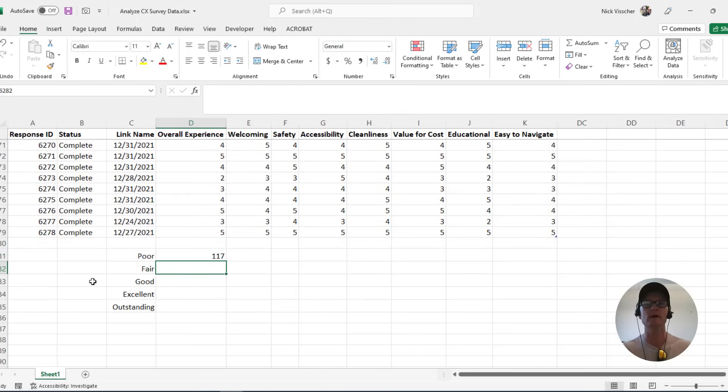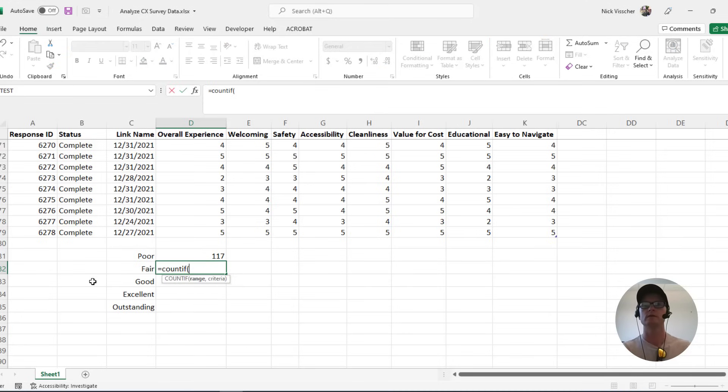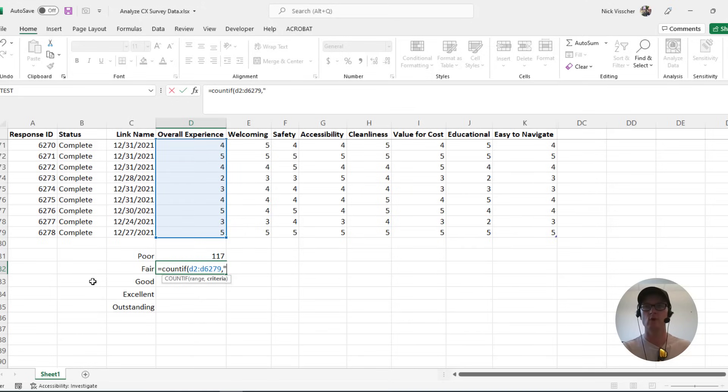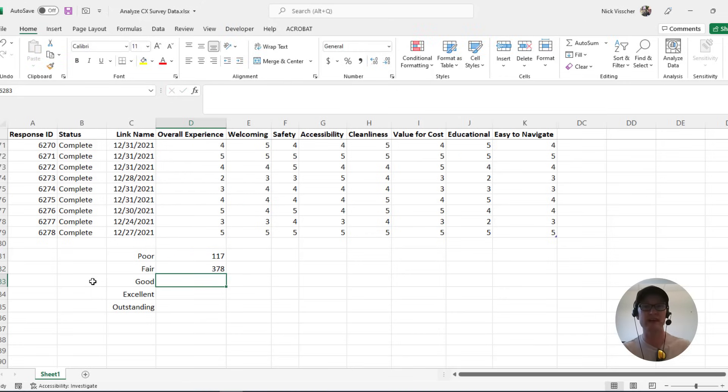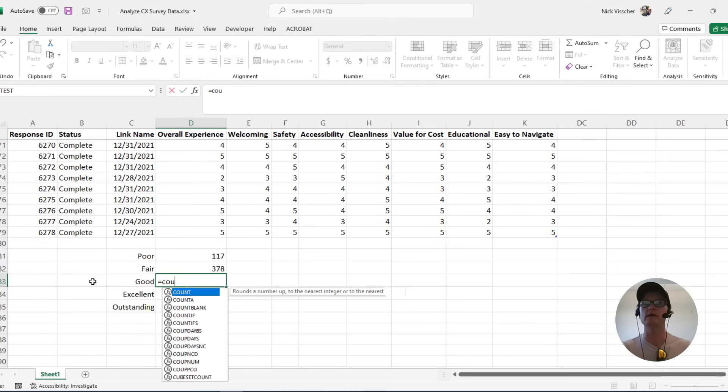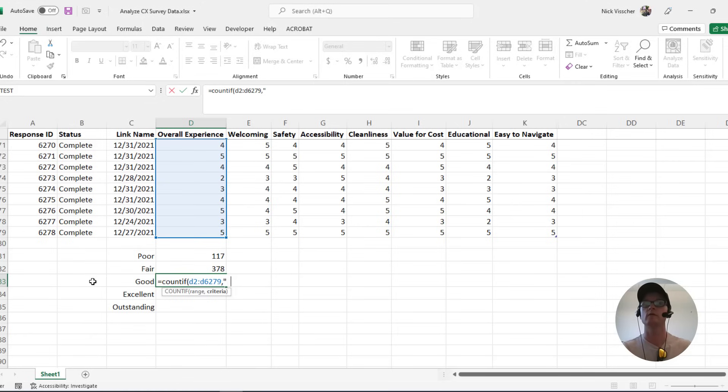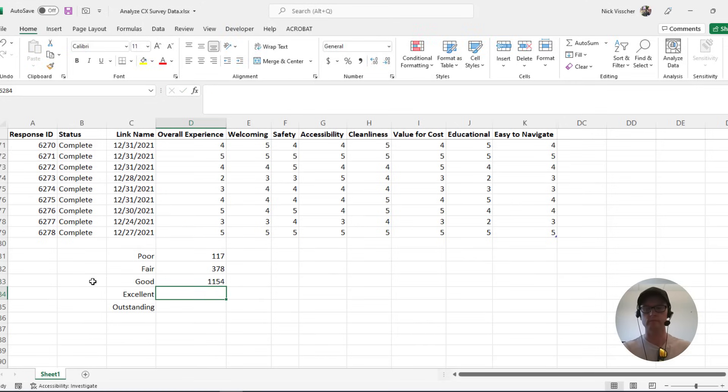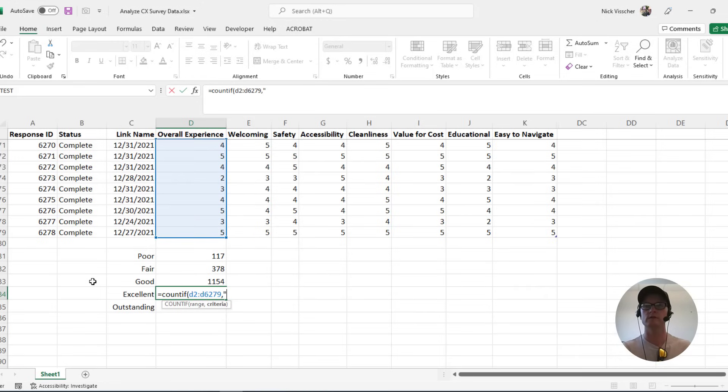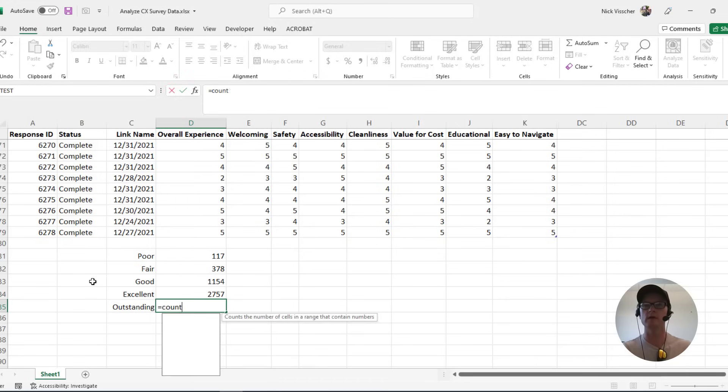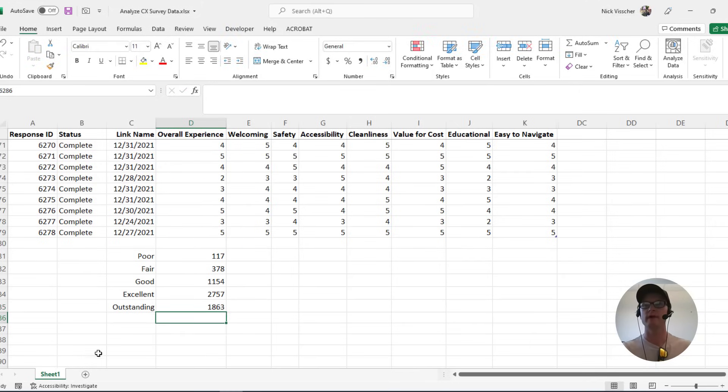Okay, so let's do the same formula, but let's update it for each of the response options one through five. So equals count if D2 D6279, and make sure those quotes are around the number, push enter. 378 people rated experience as fair. Equals count if, let's do this again for 3, D2 D6279. Equals count if D2 D6279, and we'll do 4, close quote close parentheses enter, and then one more formula count if D2 D6279 criteria is 5 close parentheses.